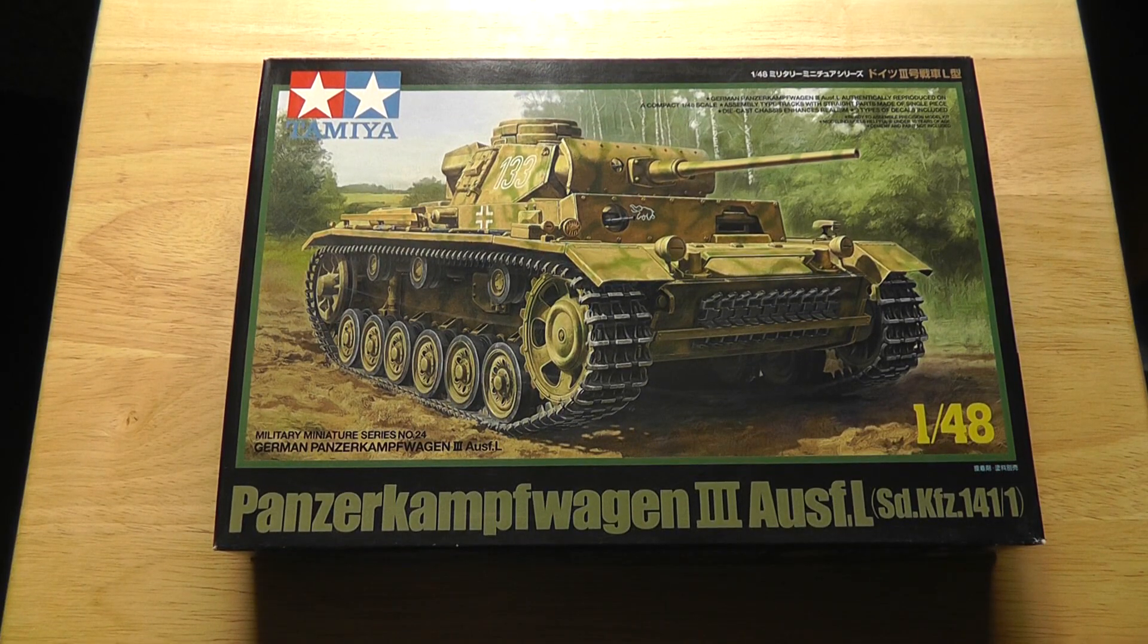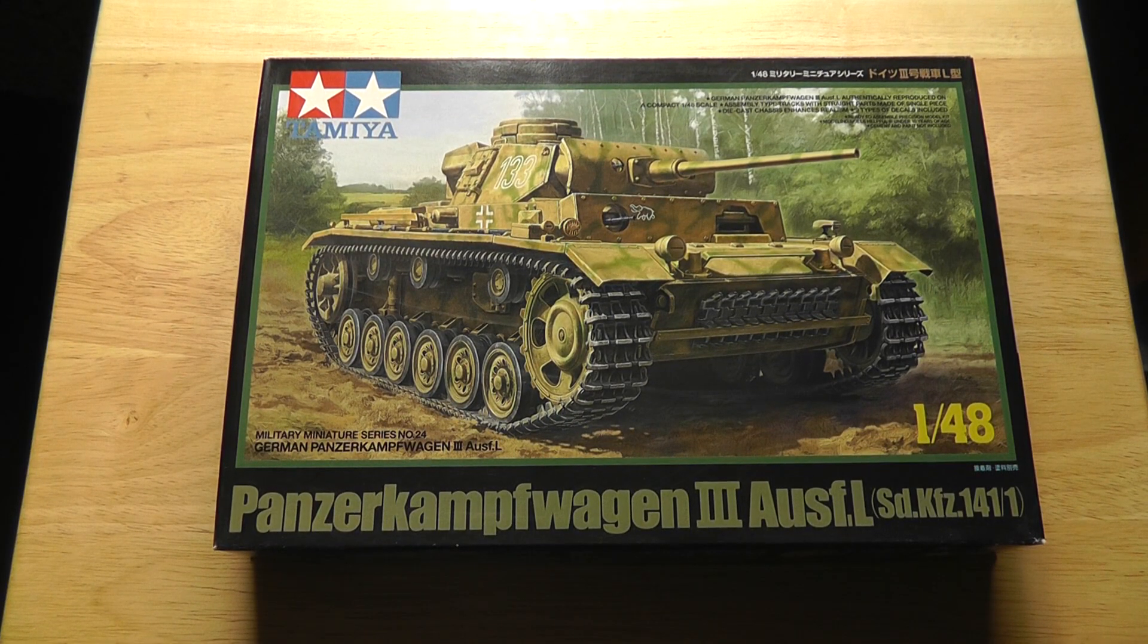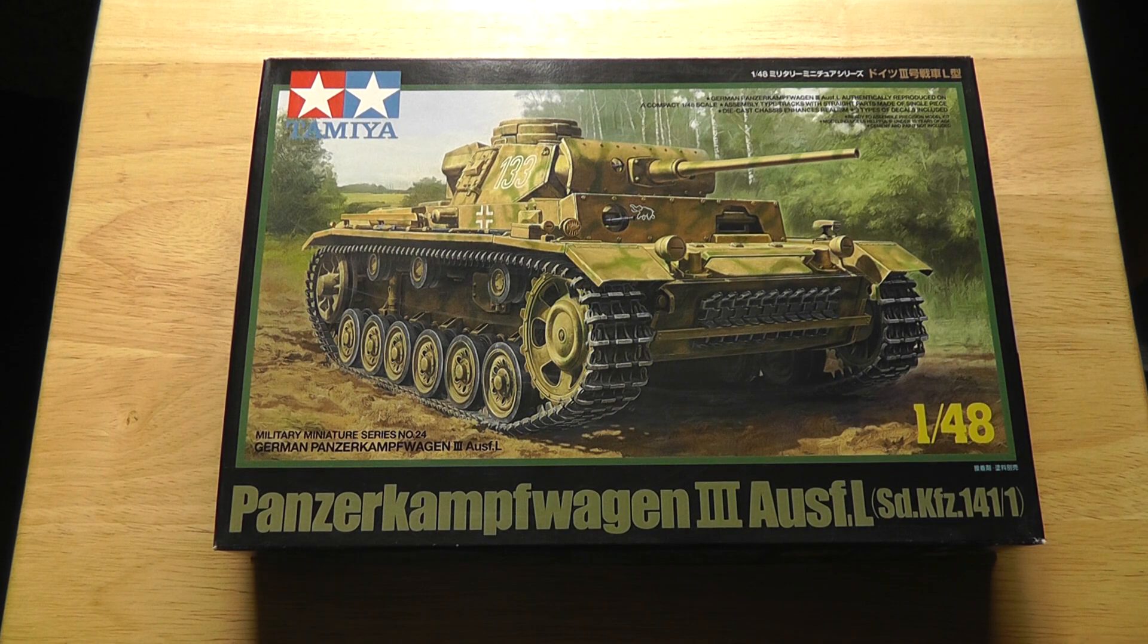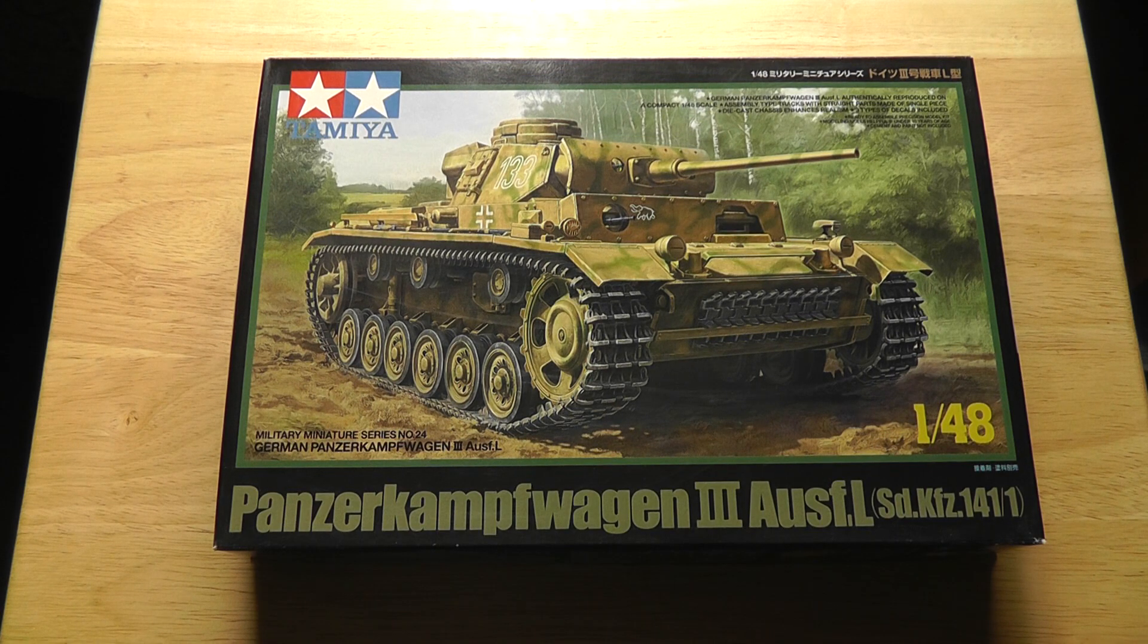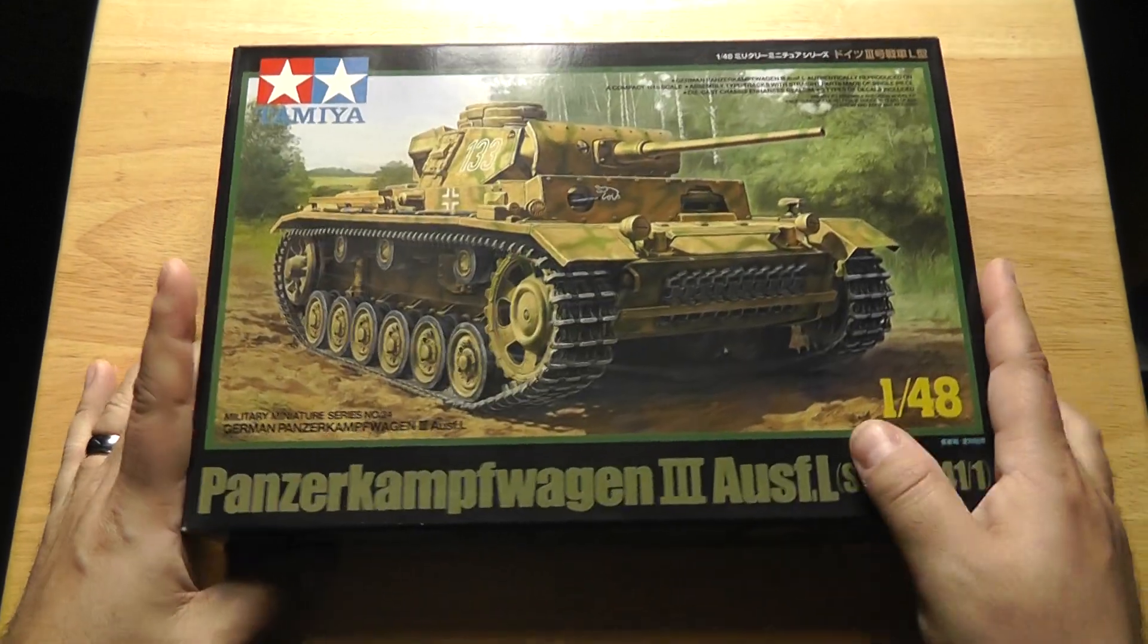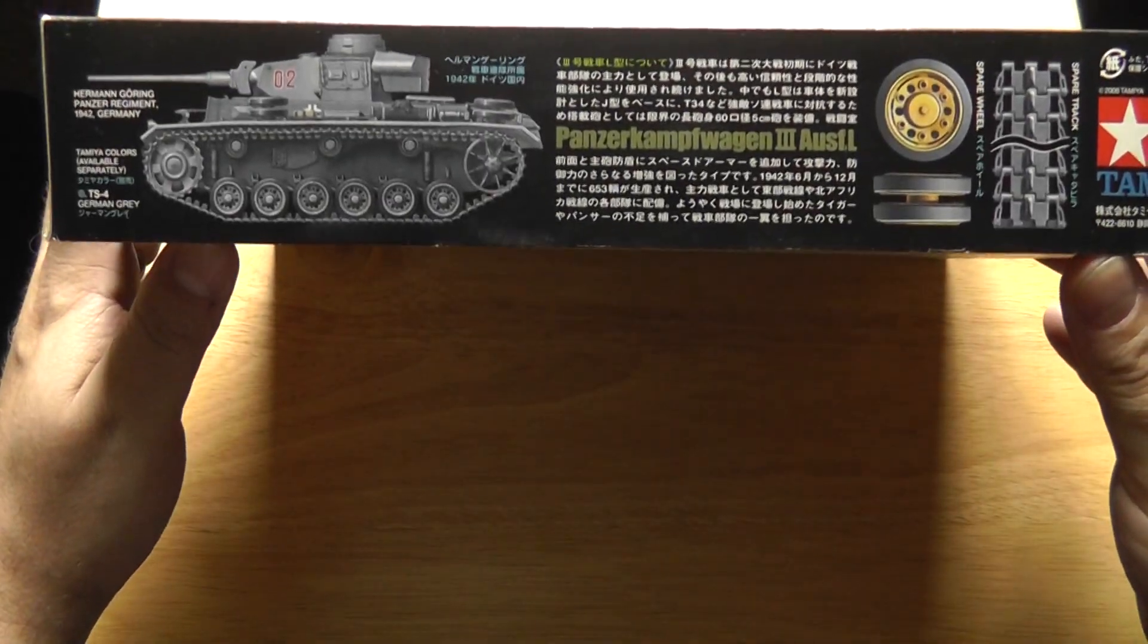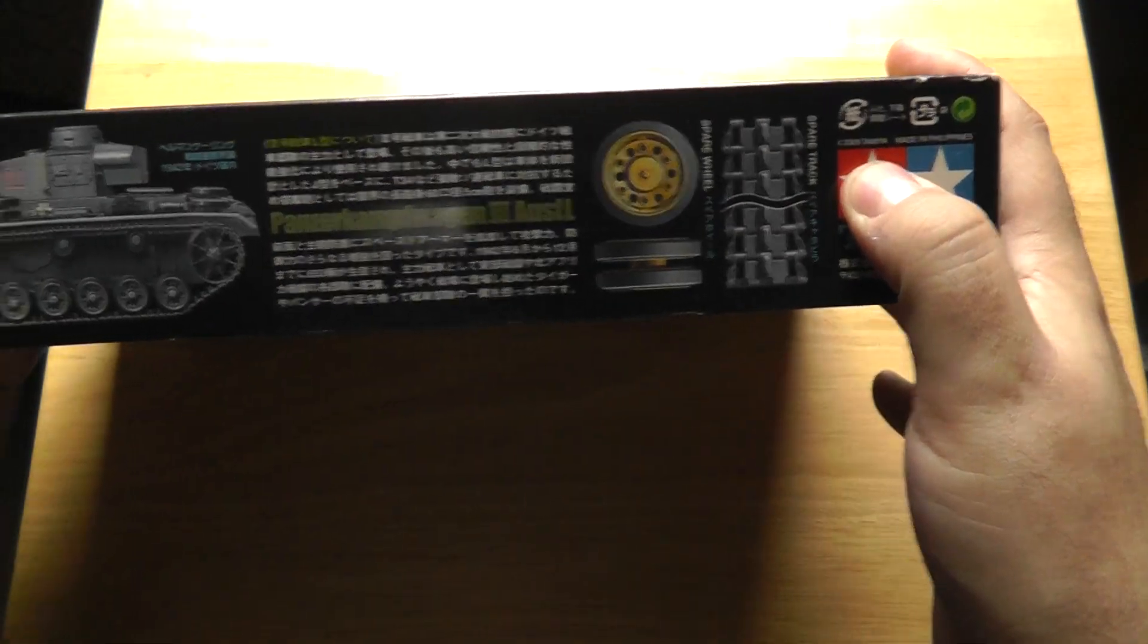Hello, here's the next kit on the line. This is a Tamiya 1/48 scale Panzer III L. Tamiya makes a range of these 1/48 scale tanks. This particular one is from 2006, so this is one of these slightly older moldings.